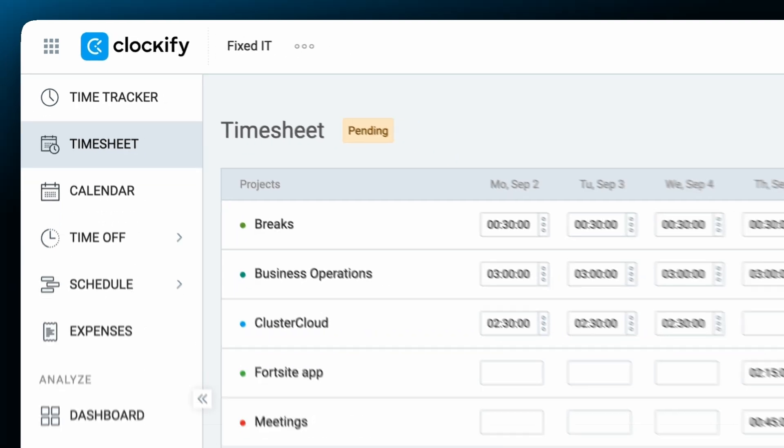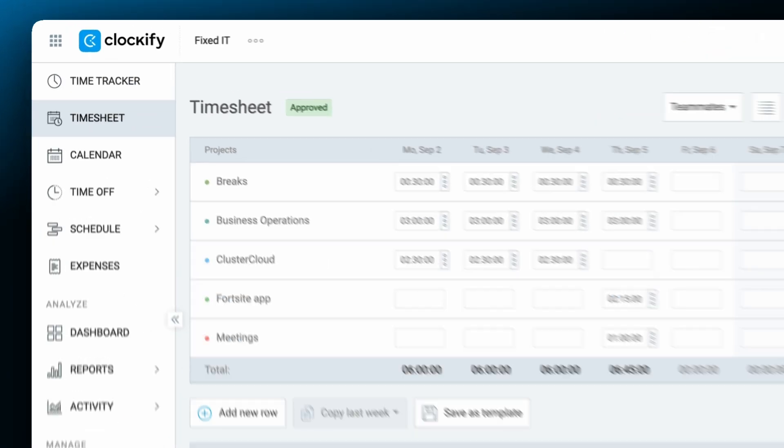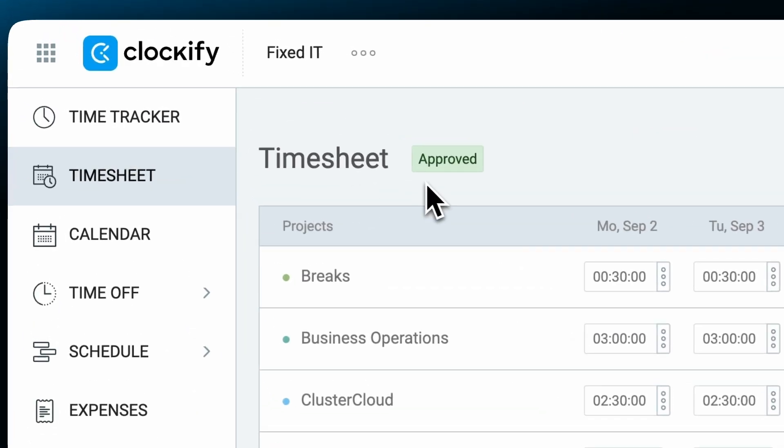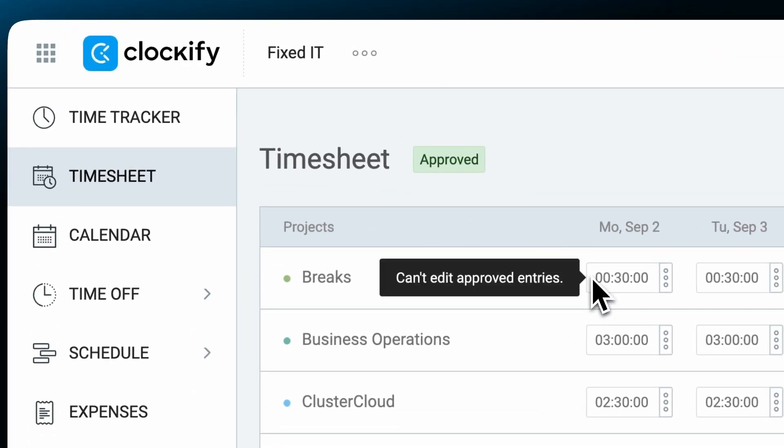Users can still edit submitted time and expenses before they get approved. Once approved, time and expenses can't be further edited, neither by users nor admins.